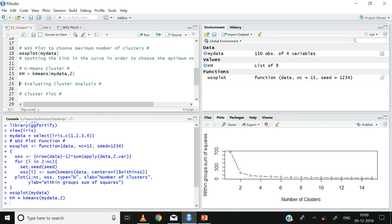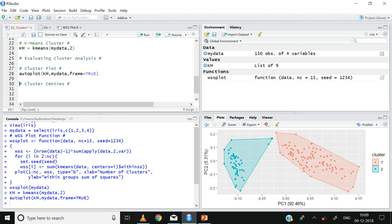Let us evaluate whether these two clusters are distinct. There are two ways to evaluate cluster analysis: we can look at the cluster plot or the cluster centers. To get the cluster plot I will use the autoplot function: autoplot(km, my_data, frame = TRUE), then ctrl+enter.